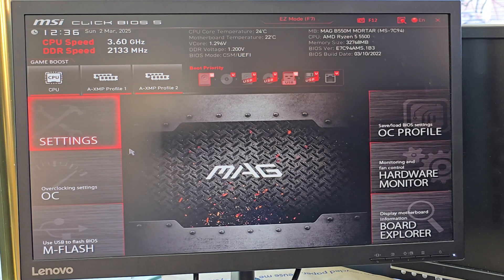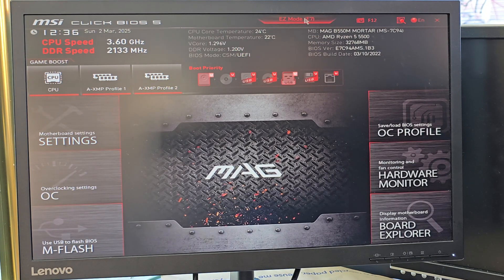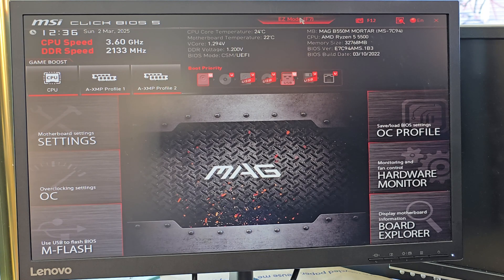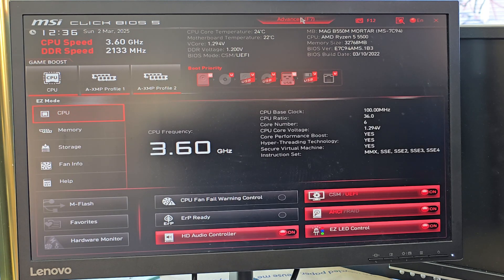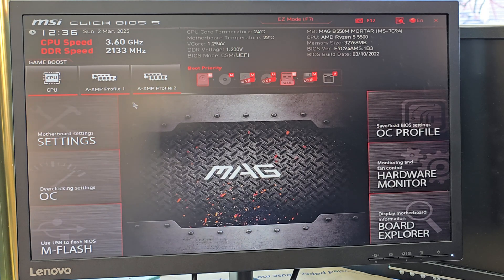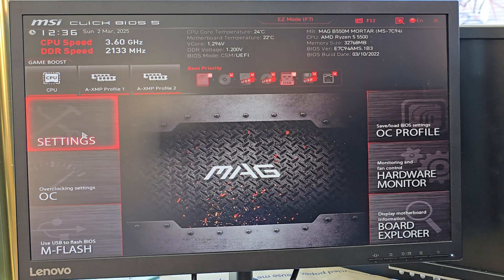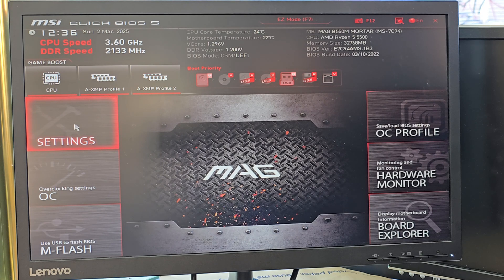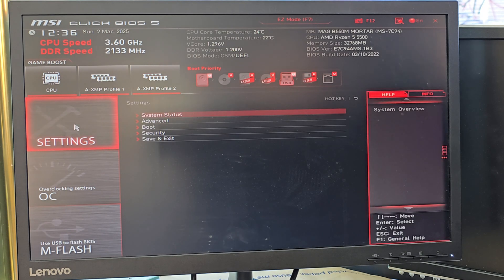As you can see, the BIOS has a visual interface. There are two options: EZ mode and Advanced mode. Once you press F7, or click with the mouse at the top of the menu, it's going to give you the Advanced option. Here is the boot priority option — you can customize it from there, or click on Settings to get into the main section.